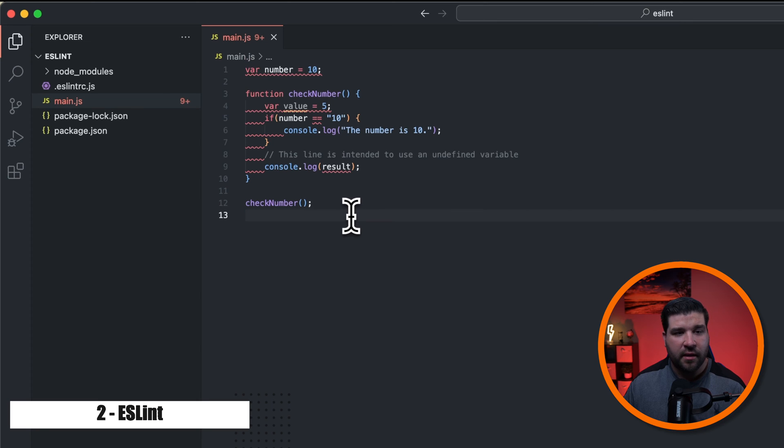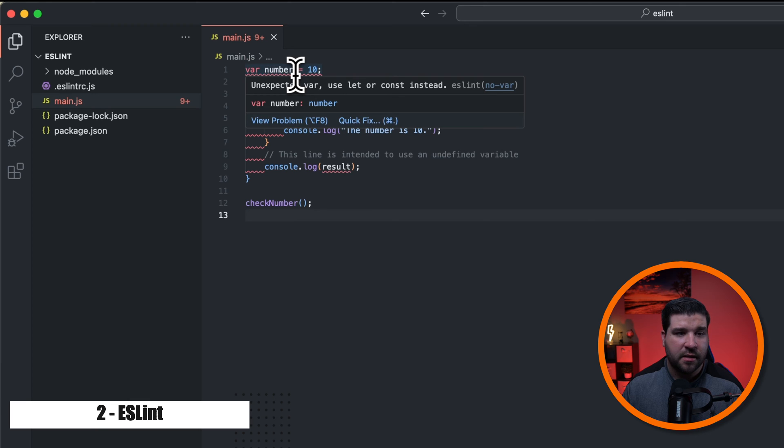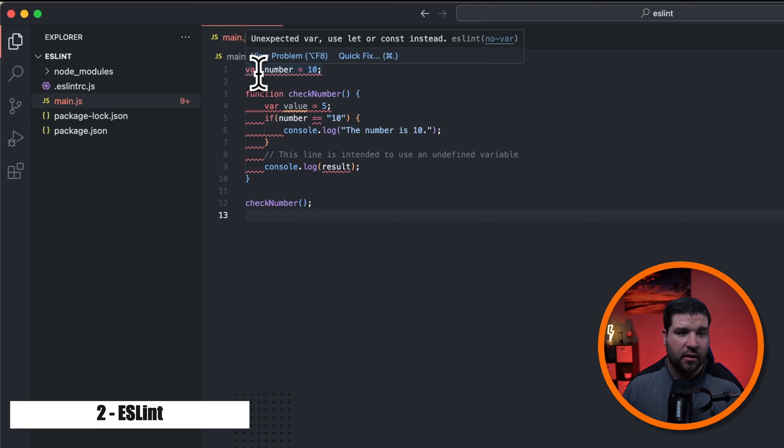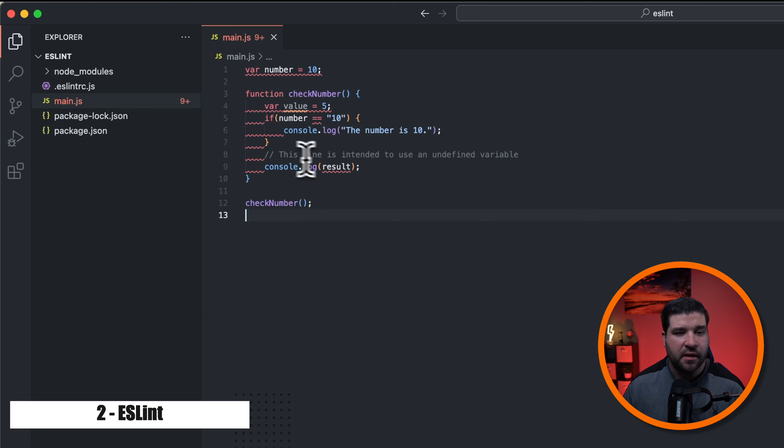I should note that you must have ESLint installed either globally or in your workspace. And now with the ESLint plugin installed, we can see here that it says I should have used either let or const instead of var. The variable value is declared, but it's never read, and there's several other errors in this project. ESLint can help you catch errors before you ship your code, saving you quite a bit of time.